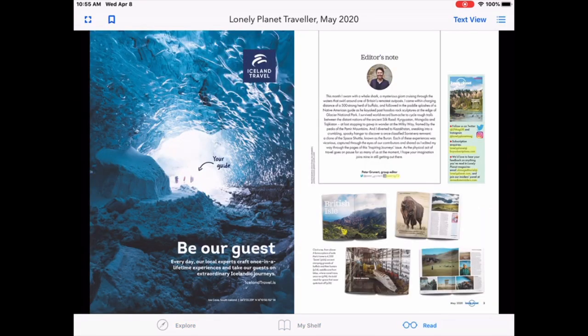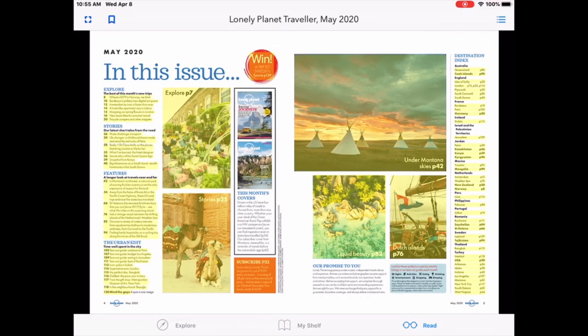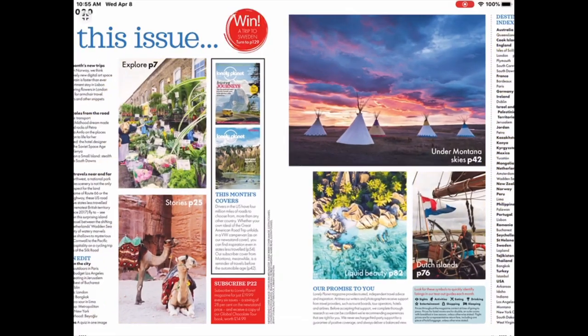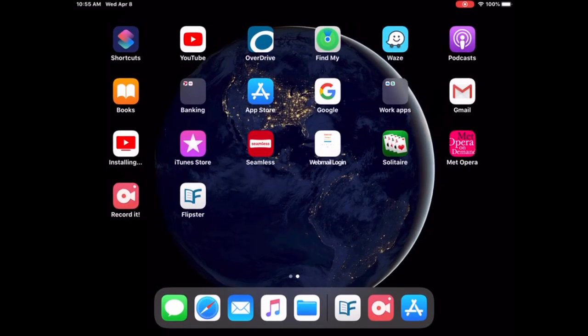It stays on my shelf in my app, and that's it. I hope you enjoy using Flipster to read all the popular magazines, whatever your liking is. Thank you very much. I hope you enjoyed this tutorial.